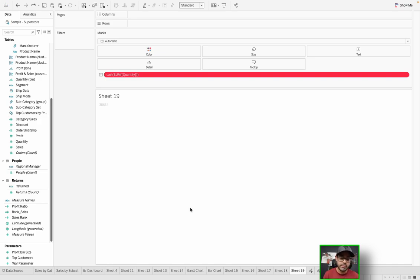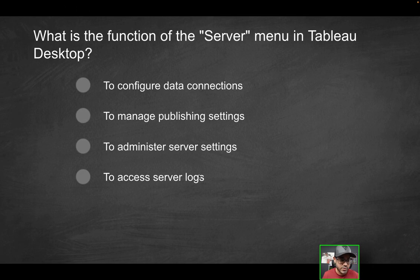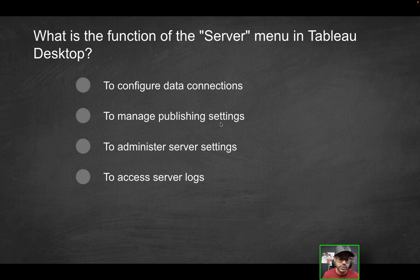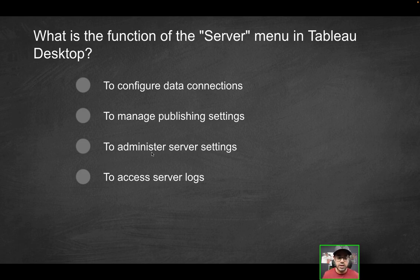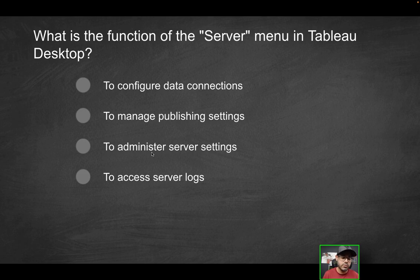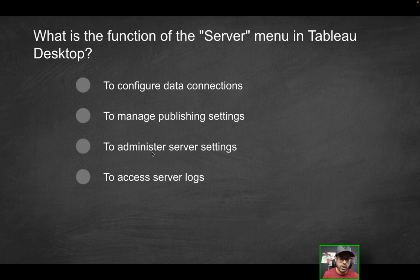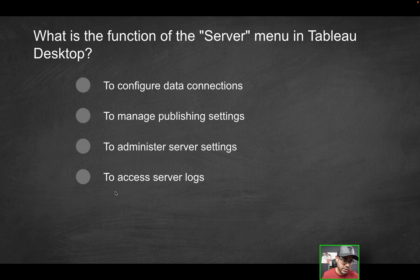That's where you would go in terms of, hey, I want to maybe just publish sheet 19, nothing else. And I want to rename it to something specific, like sum of quantity, whatever it could be. Whatever you want it to be. So definitely to manage publish settings is what you would use the server menu for. How about to administer server settings? That's not something you would use here. That's more of an administrative function that you would do on the server side, or even more upstream,